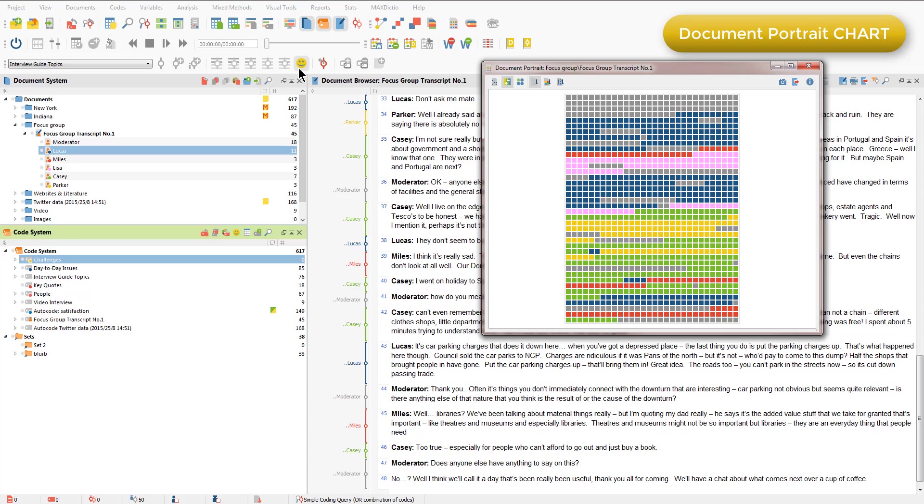So here we can see that unsurprisingly, the moderator, who has not been given a color and therefore appears in grey, speaks throughout the discussion, but more at the beginning and the end. Lucas, whose contributions have been colored blue, speaks a lot during the first half of the discussion, but less later on. So this chart is giving us a sense of both the sequence of participants' contributions throughout the document and also the relative amount of each participant's talk.